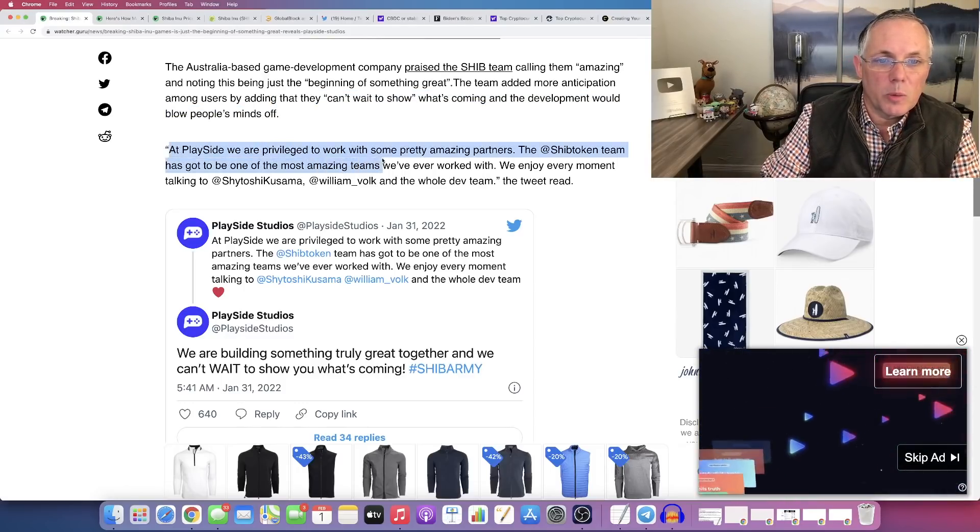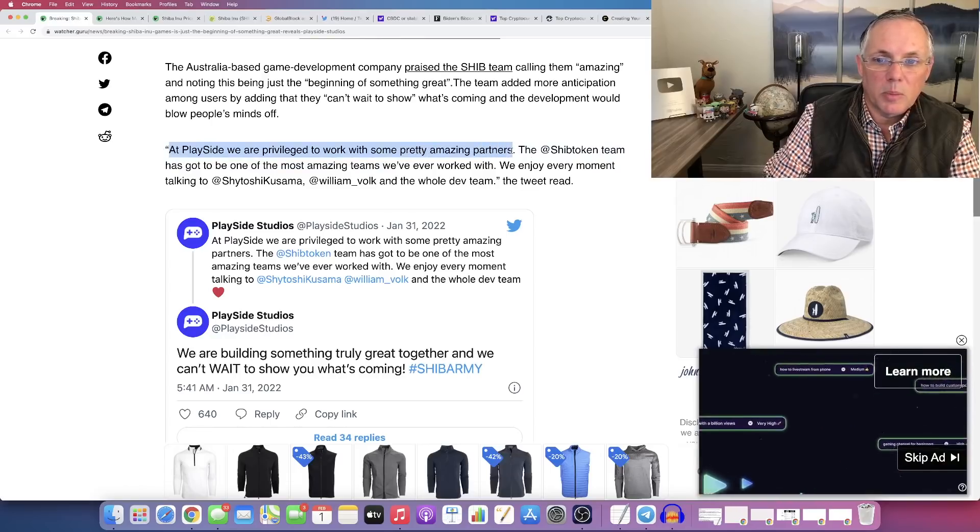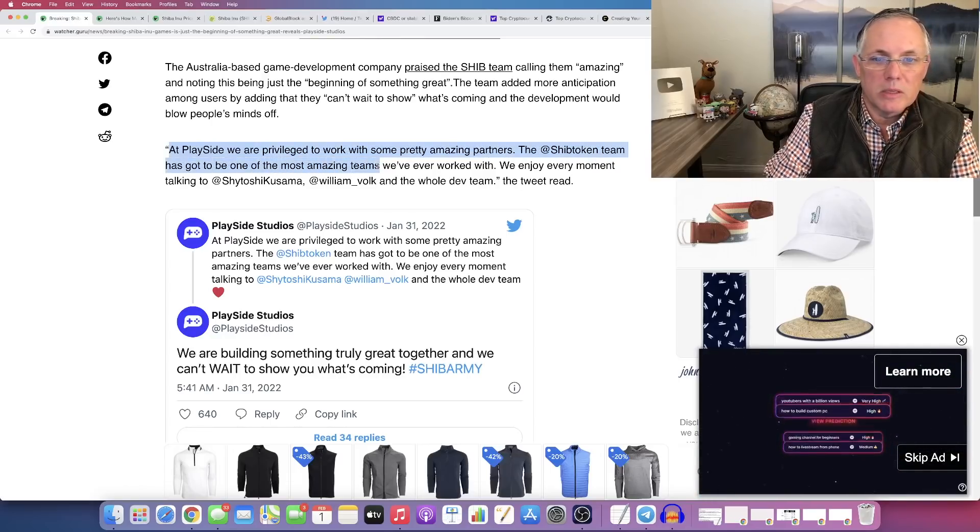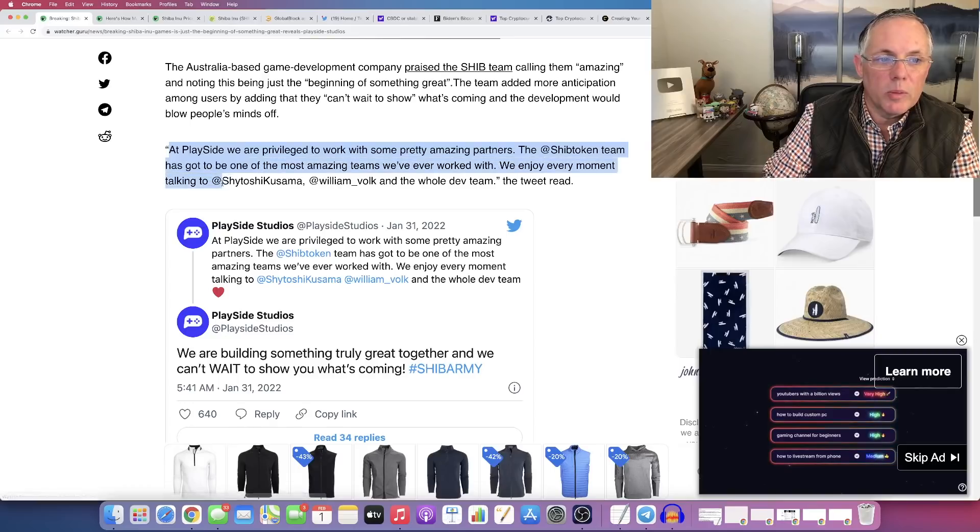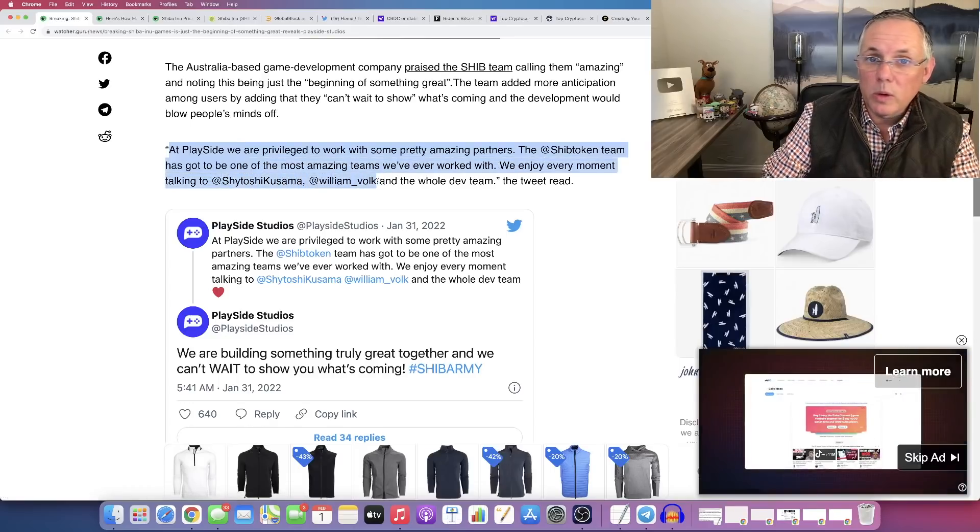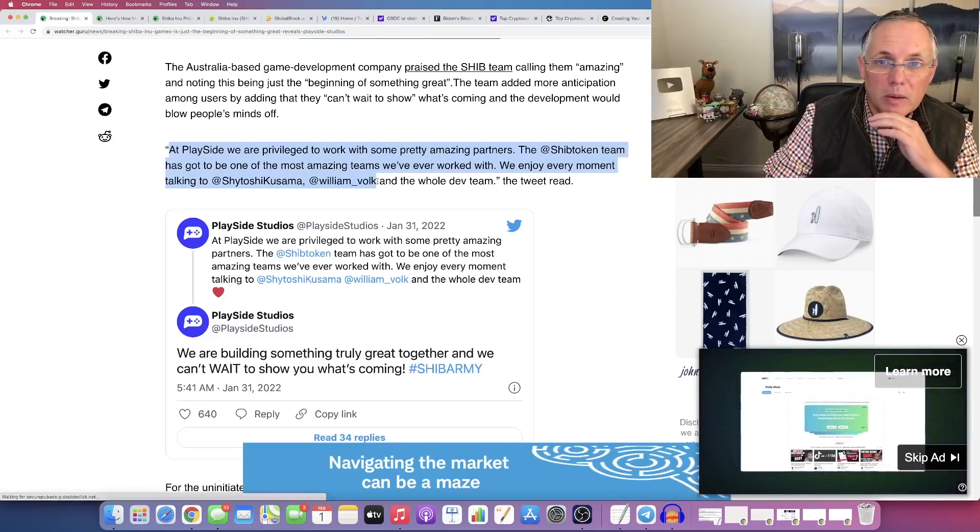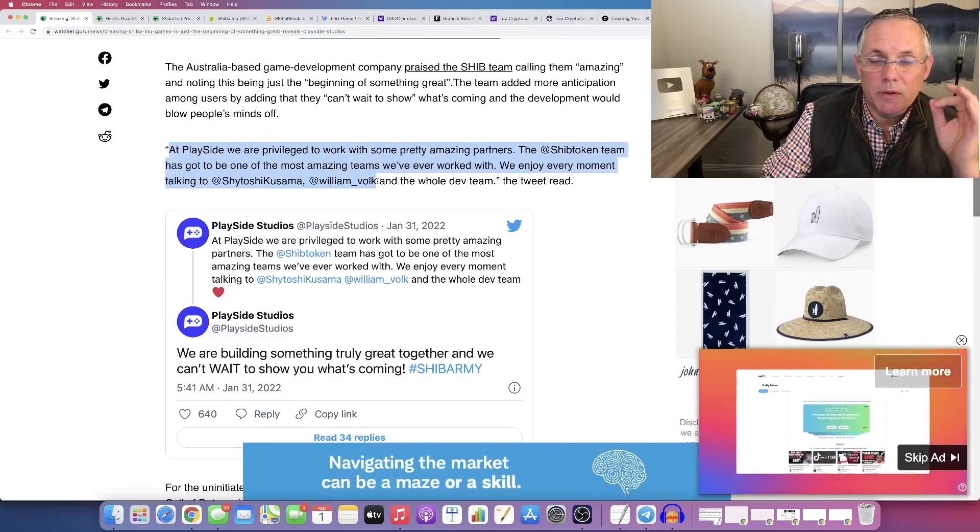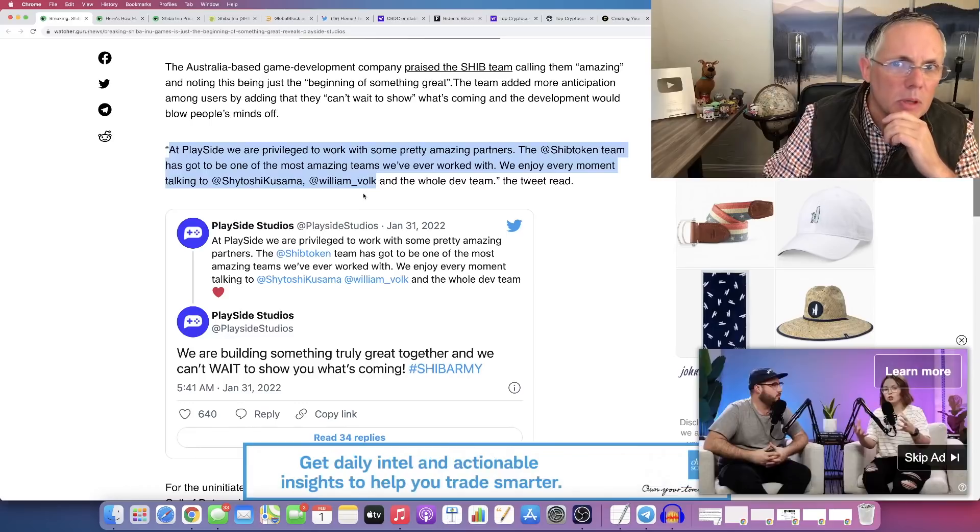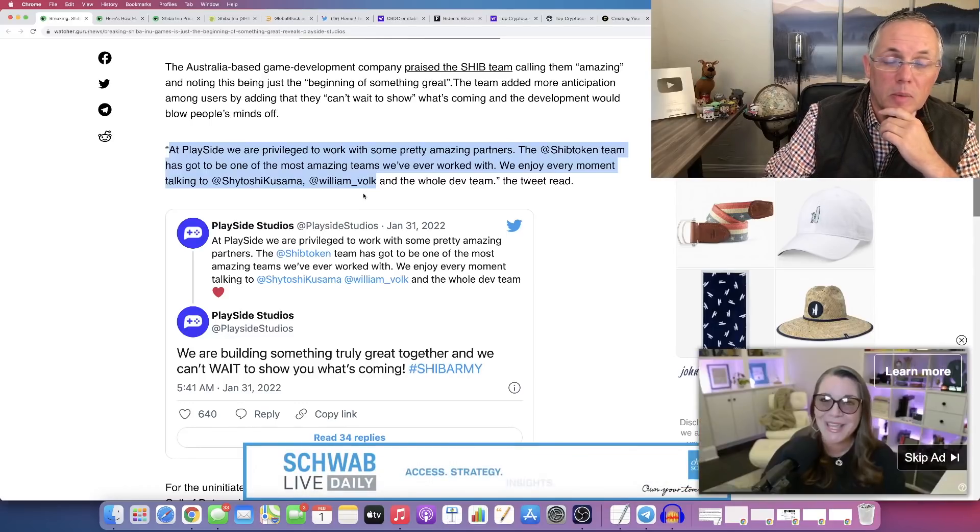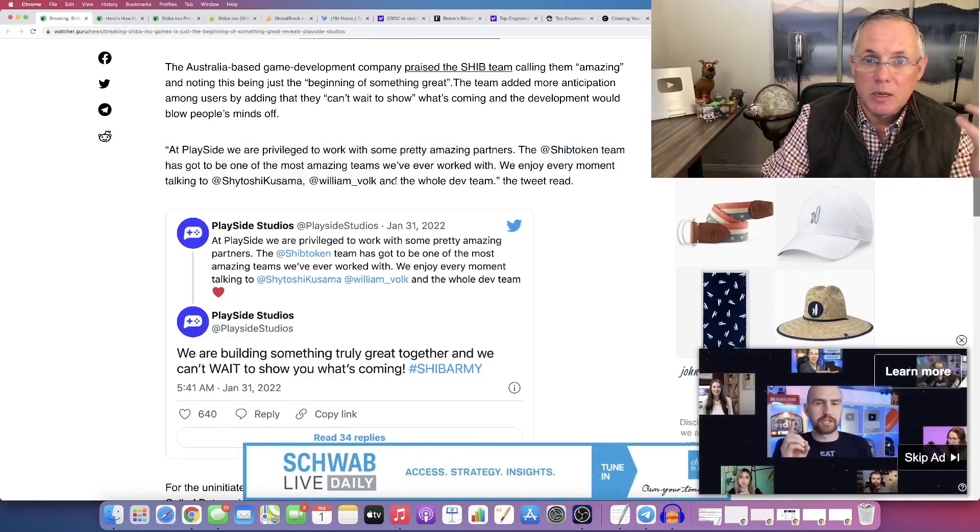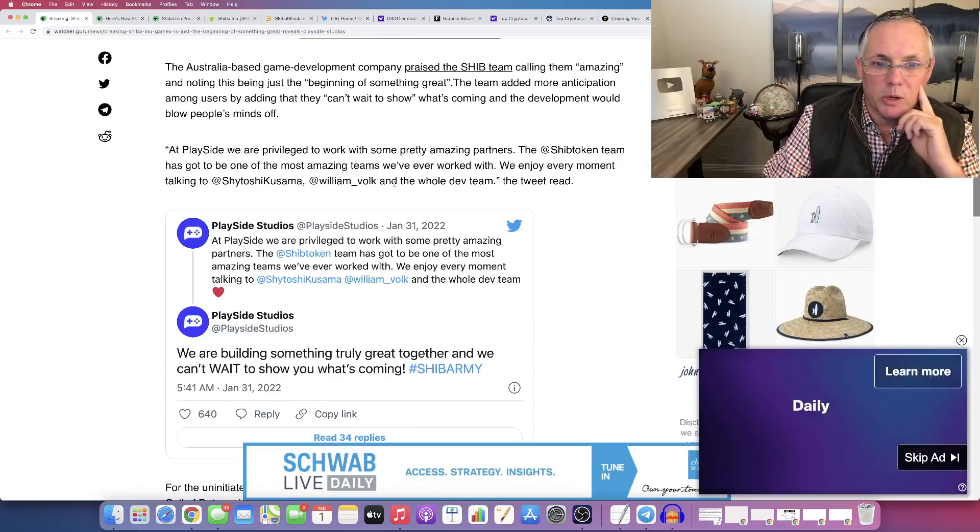And right here, quote, at PlaySide, we were privileged to work with some pretty amazing partners and the SHIB token team has got to be one of the most amazing teams we've ever worked with. We enjoy every moment talking to Shytoshi and William Voke. If you don't know, William Voke is heading up the entire gaming and metaverse initiative for Shiba Inu and he's a 20-plus year veteran from Activision. So he's definitely one of the bigger players in gaming.